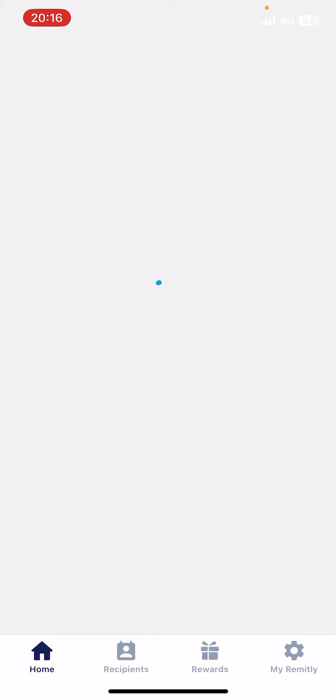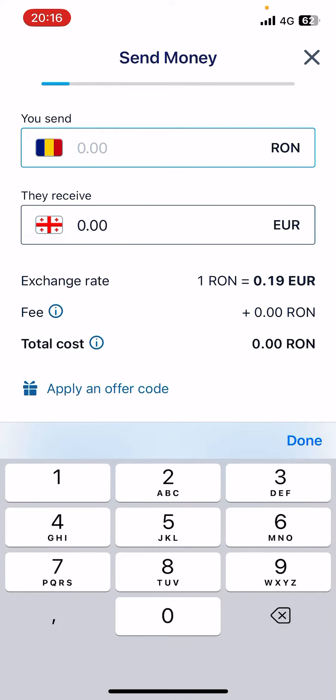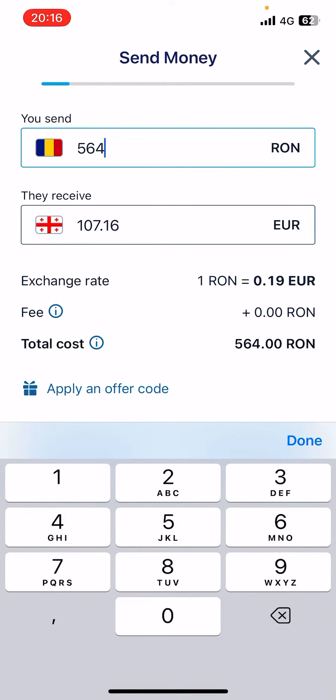When you tap on it, wait and then tap on the 'Get Started' button at the bottom of the screen. After that, type in the amount of money you would like to send. On the top you'll see your local currency and on the bottom you'll see the same amount in the recipient country's currency.